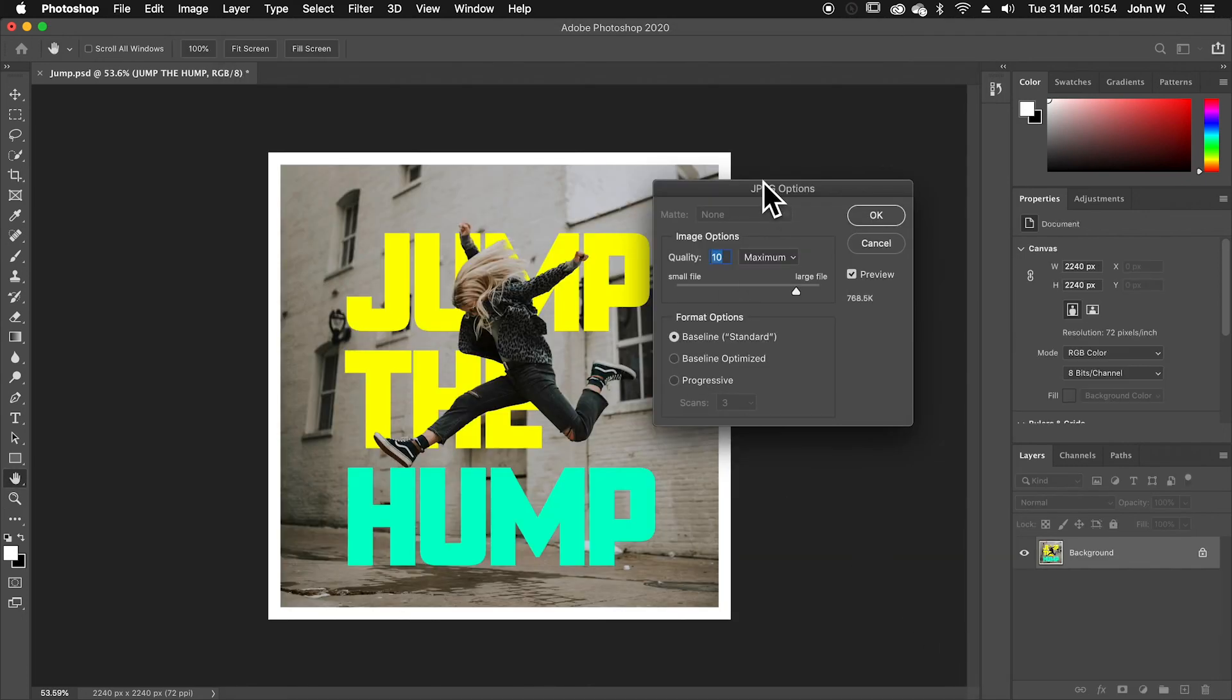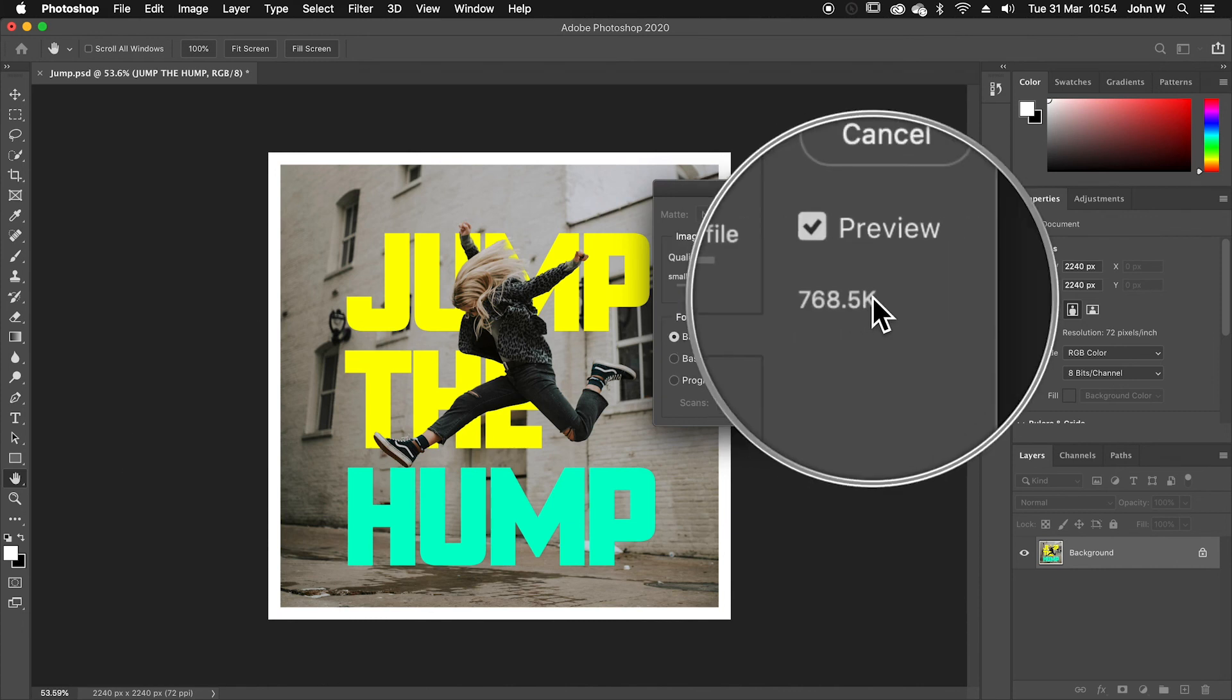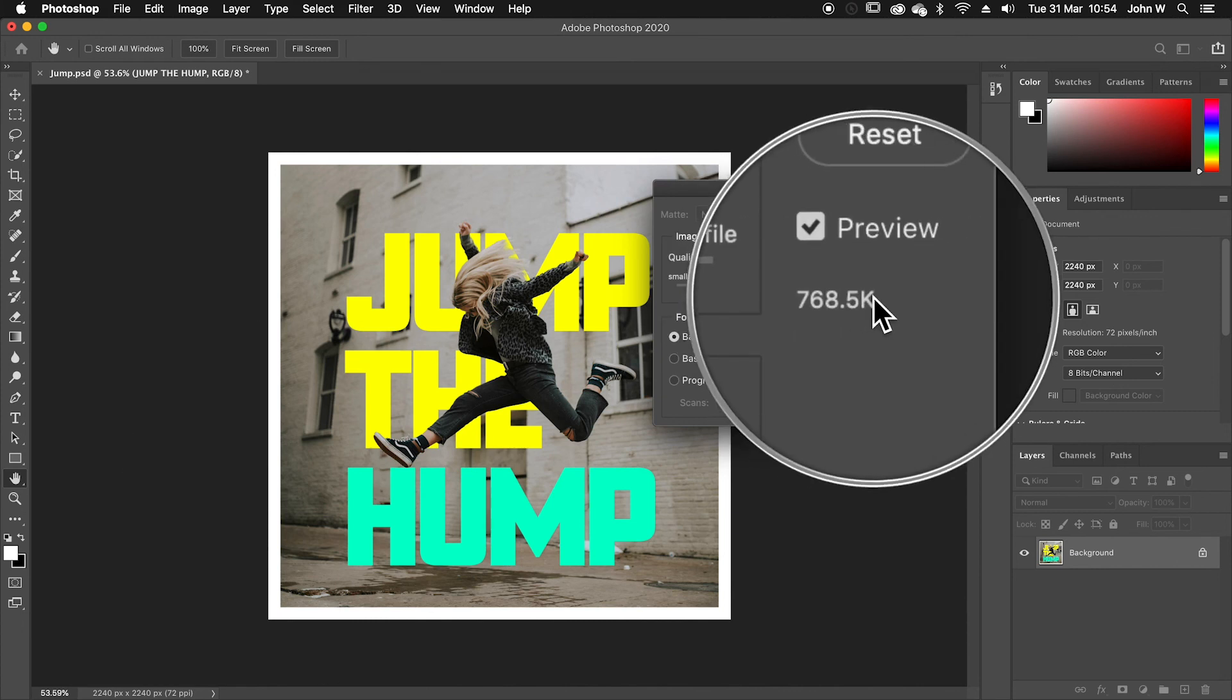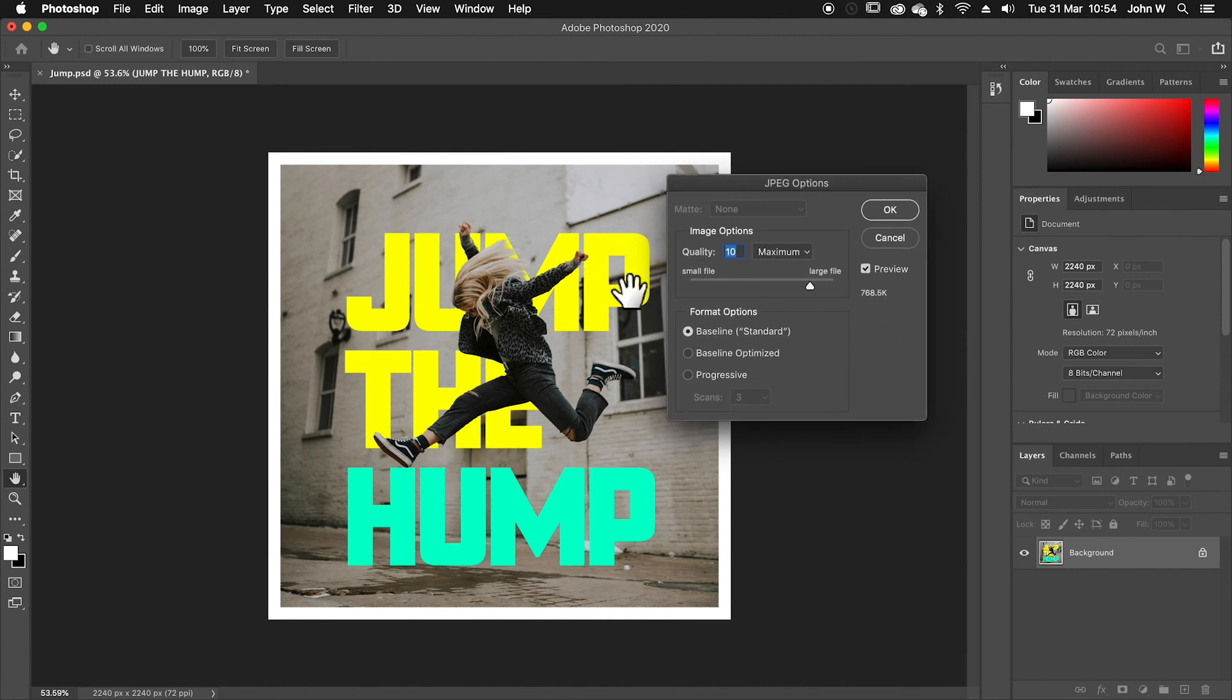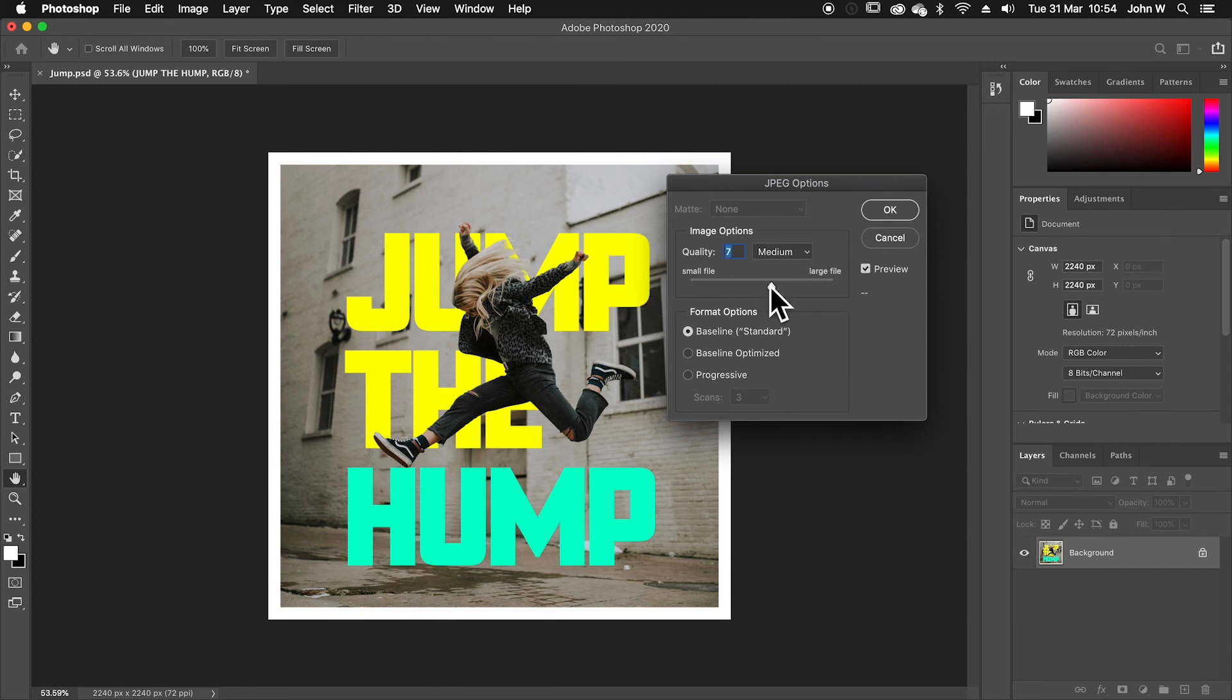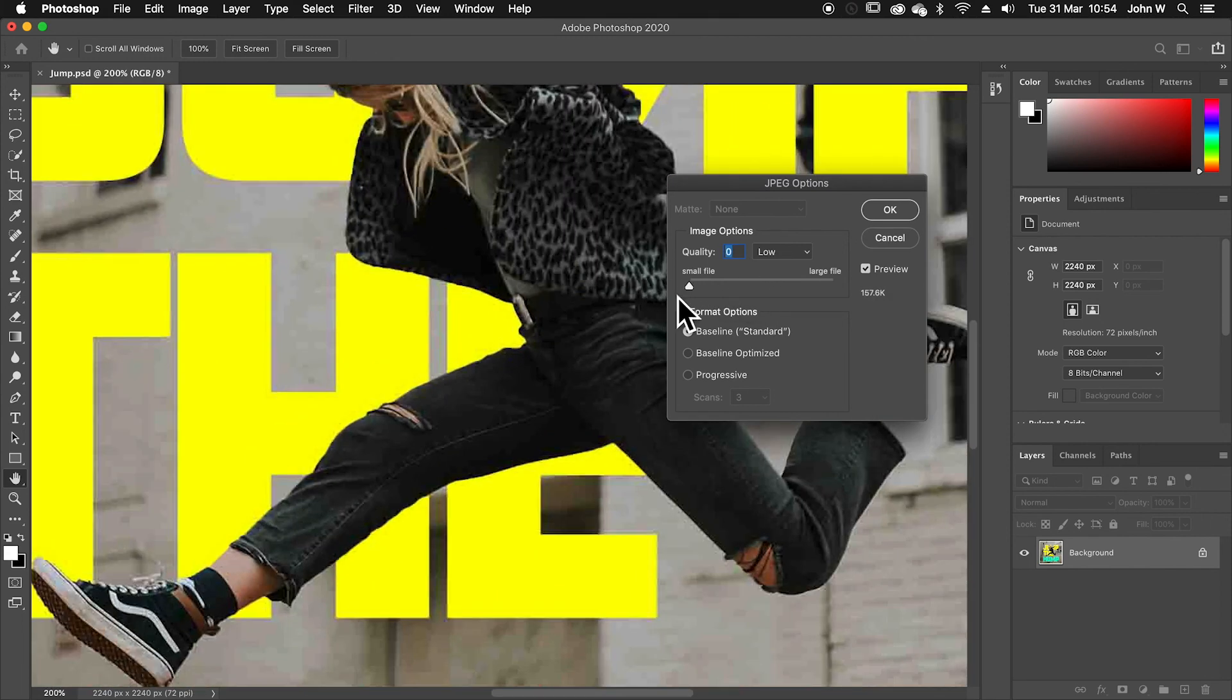Now the JPEG format is going to give me a quality slider and an estimated size of the file. So if I save it at quality level 10, it's going to be about 750 K, which is nearly a megabyte. I want it to be smaller so I can bring that down. Now, as you play with the quality slider, you often will see the difference it's making on the image.